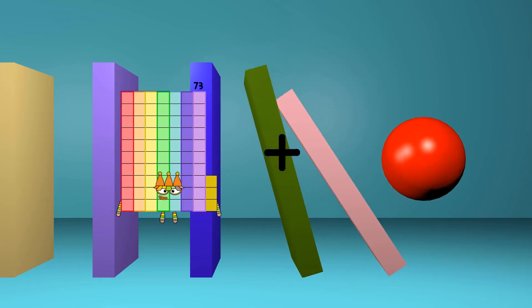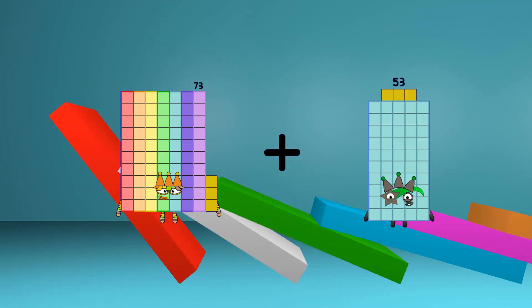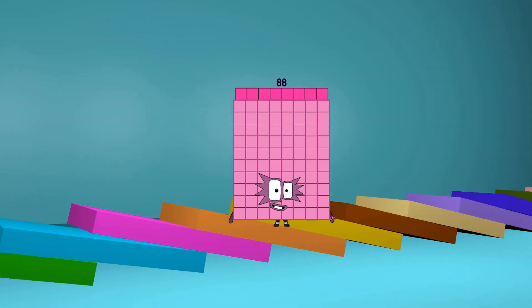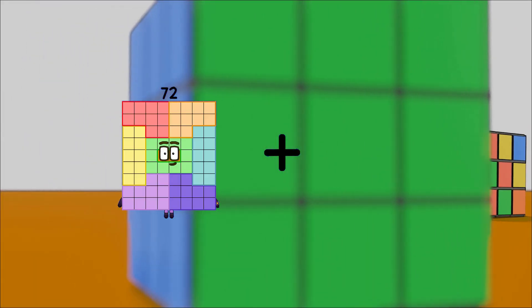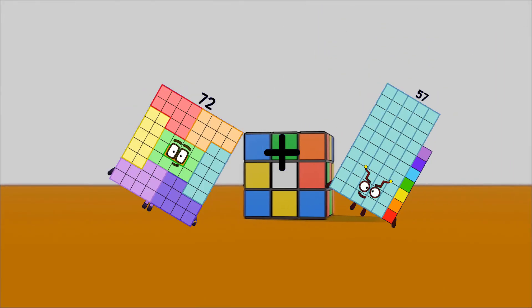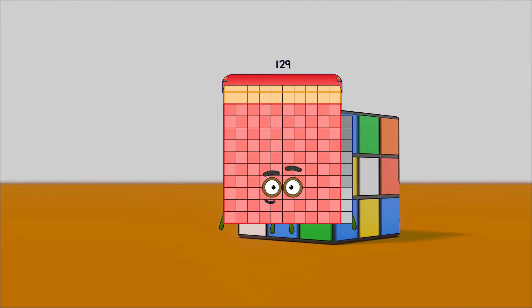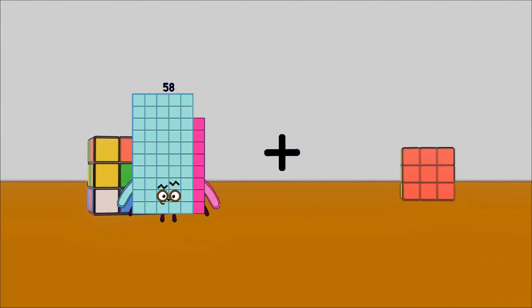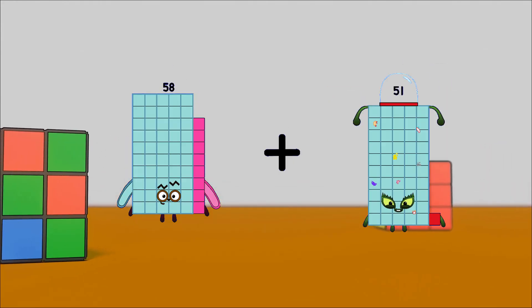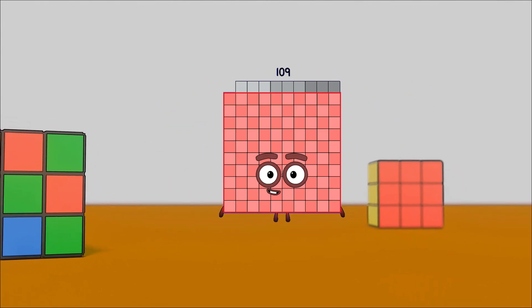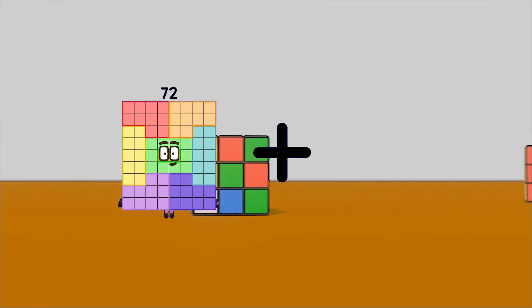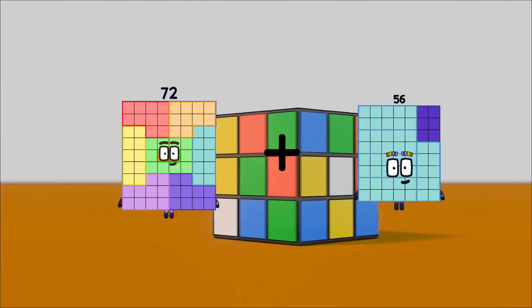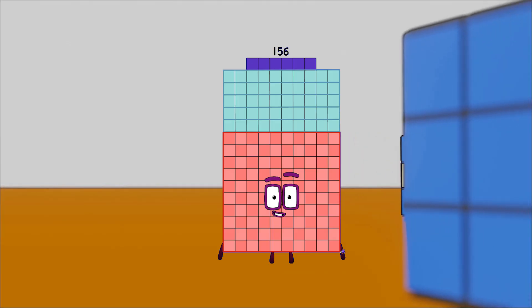73 plus 15 equals 88. 72 plus 57 equals 129. 58 plus 51 equals 109. 72 plus 84 equals 156.